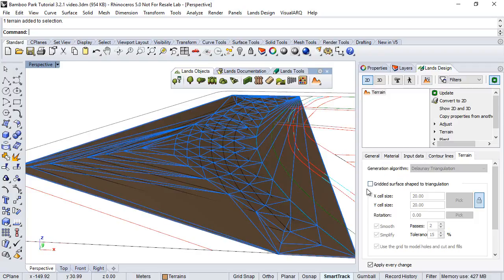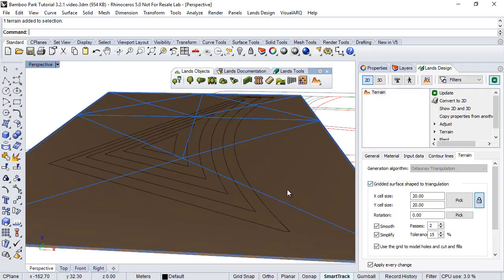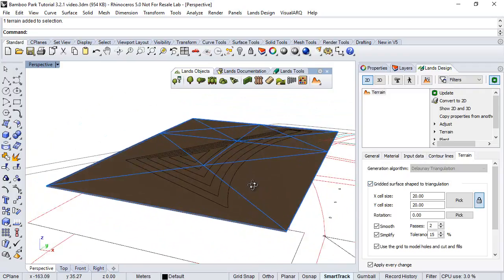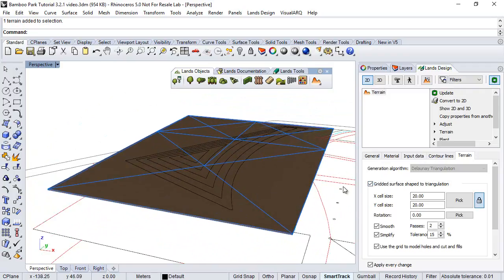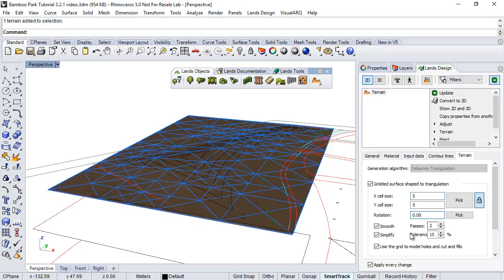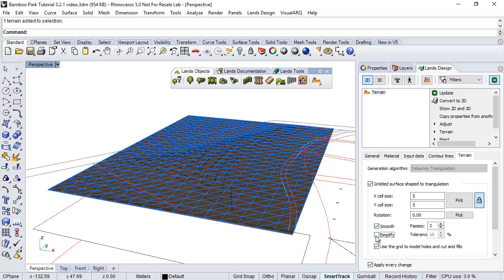So we can now choose this grid surface shape to triangulation option to have a better control of the terrain precision. So we can here change the cell size, let's say 5 meter, or we can uncheck the simplify button in order to generate a more accurate mesh for the terrain.